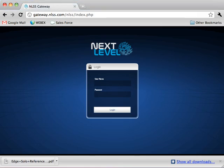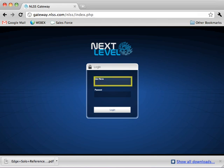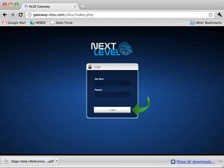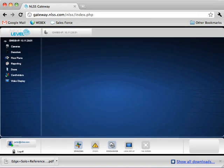Open your preferred web browser. Browse to your NLSS Gateway by entering the appropriate address. When prompted, enter your user name and password. Click Log in. Once the NLSS interface has loaded, click Configuration at the bottom of the screen.